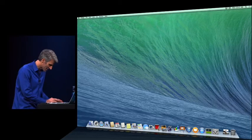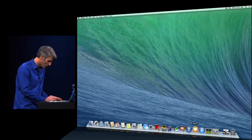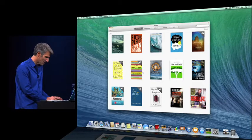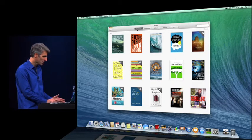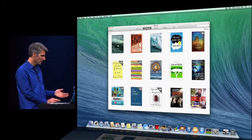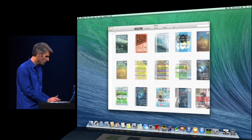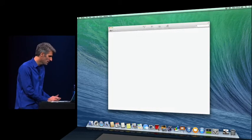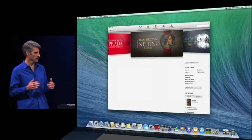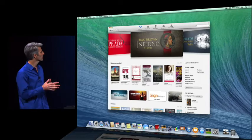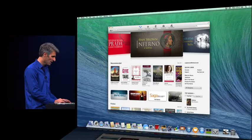Finally, let's take a look at iBooks. So I have all my books here. Of course, you can browse the collections I've arranged. We have access to the store with all of its content.